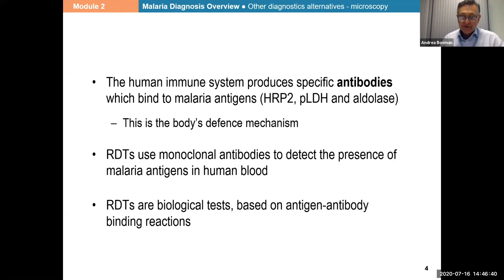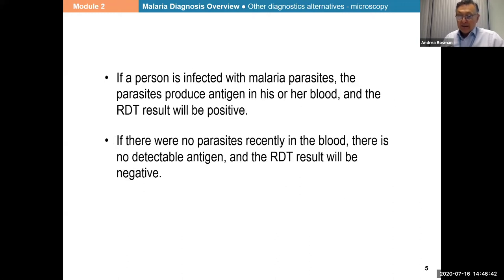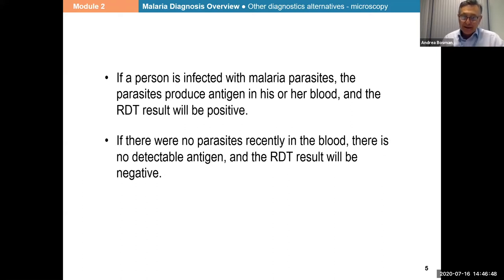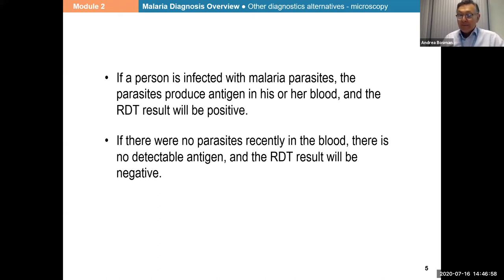We will look into this. Now, if somebody has the malaria parasite, they will also have the antigens produced by the parasites and the test will be positive. But if there are no parasites, there may be no detectable antigen and the RDT will be negative.